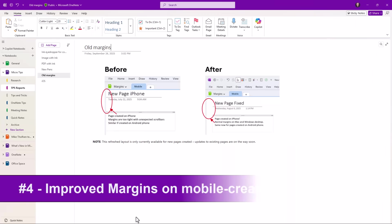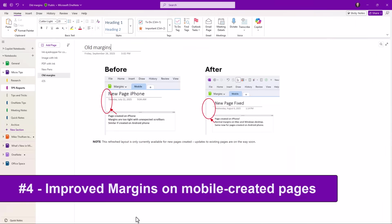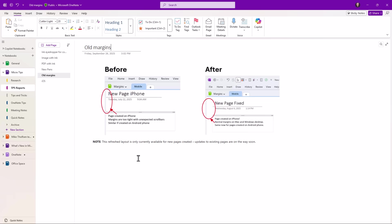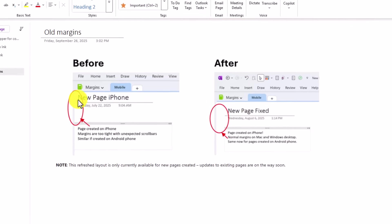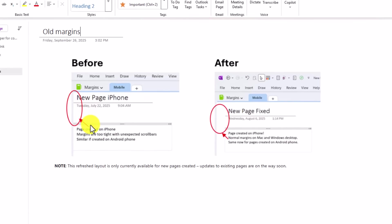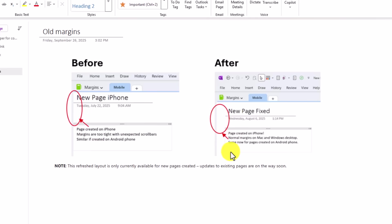The fourth new feature is another longtime request, and that is fixing the margins when you create a page on an iOS device or an Android device. What happened in the past, you can see here, when I created a new page on my iPhone or Android, when it synced into OneNote Desktop, it kept it really tight here on the left. We wanted it to look just like any new page being created with more space here.